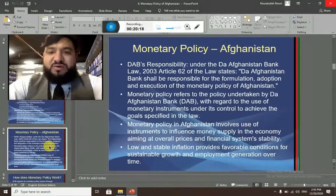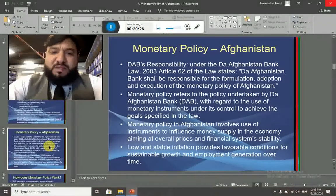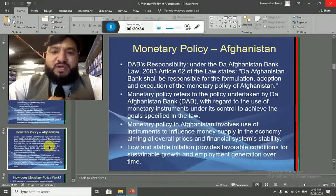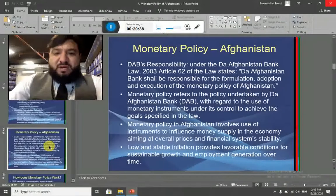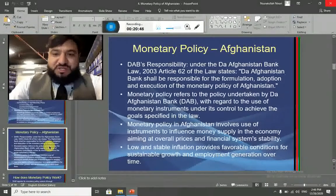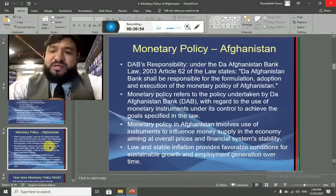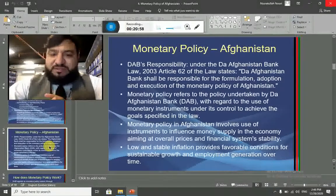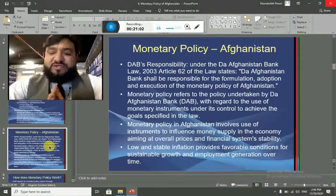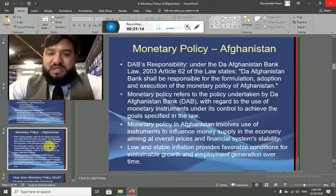Now let's talk about the monetary policy of Afghanistan, our main topic. The Afghanistan Bank, known as DAB, is basically the central bank of Afghanistan. It is responsible for making monetary policy. Under the Afghanistan Bank Law 2013, Article 62 of the law states: 'The Afghanistan Bank shall be responsible for the formulation, adaptation, and execution of the monetary policy of Afghanistan.' This means there are three stages of monetary policy: formulation stage, adaptation stage, and execution stage — all three are the main responsibility of the central bank of Afghanistan.